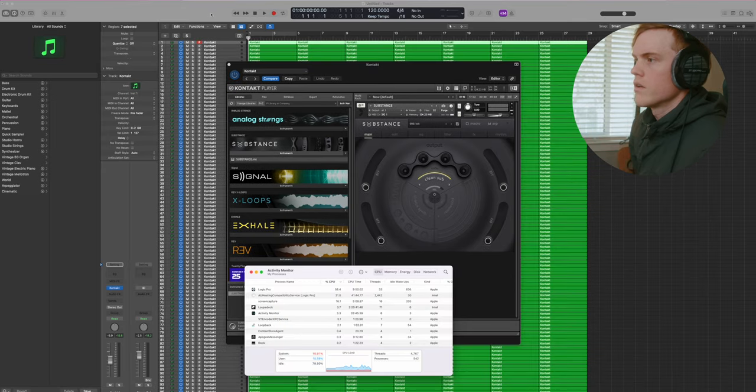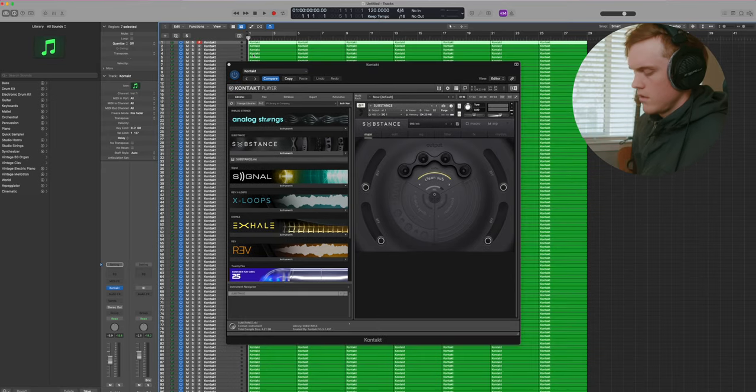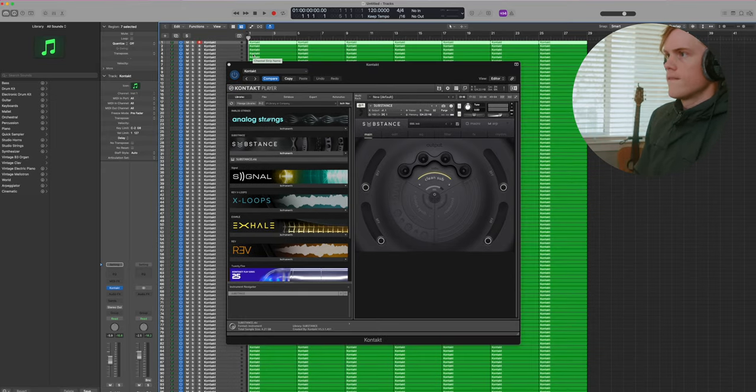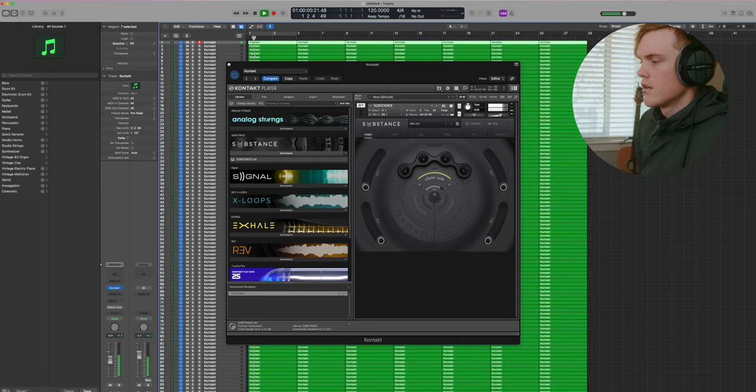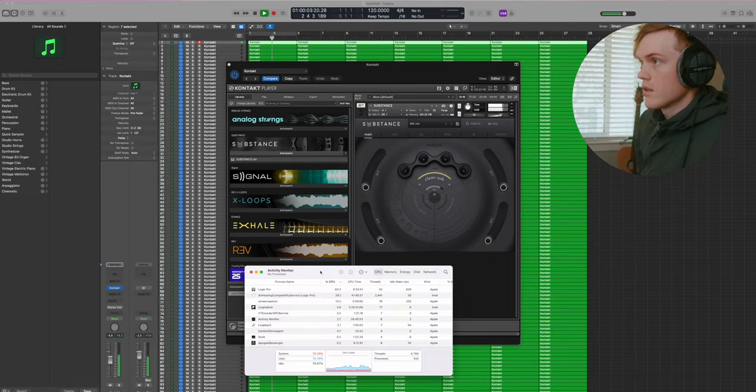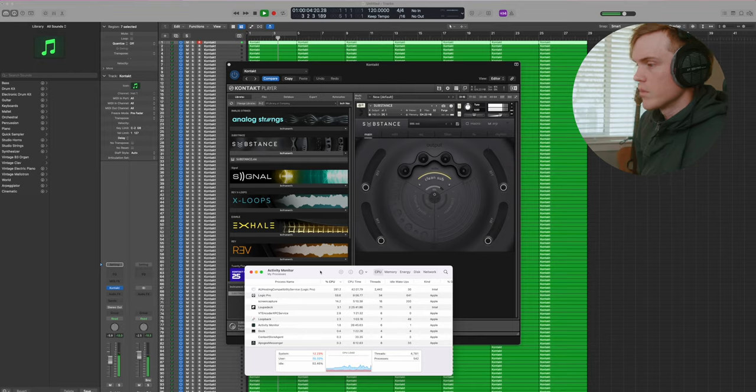And one, two, three. Okay, took a minute to actually get it to start playing, but it's playing.